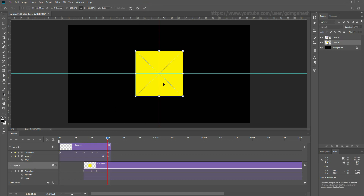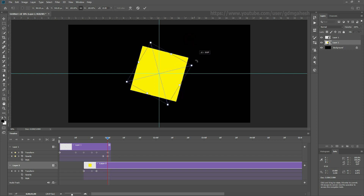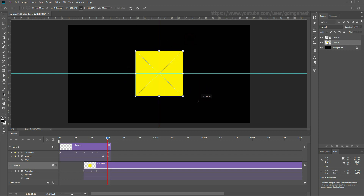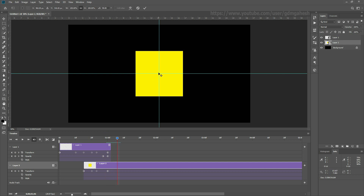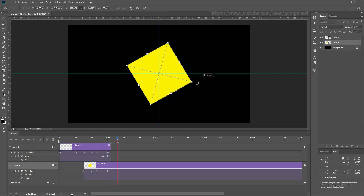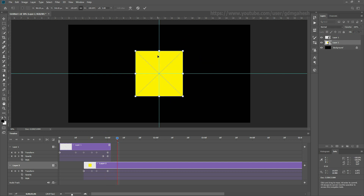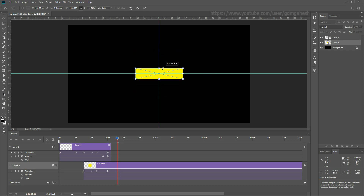Take the Re-transform Tool, hold Shift and rotate the object. Again hold Shift and rotate the object. Then hold Shift plus Alt and decrease the height.